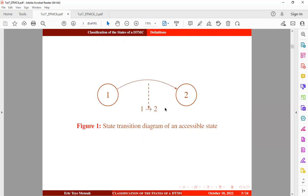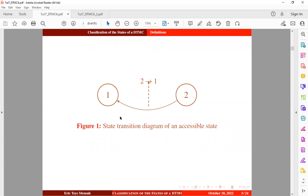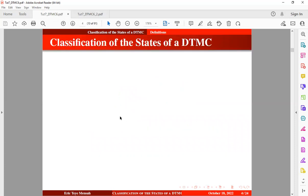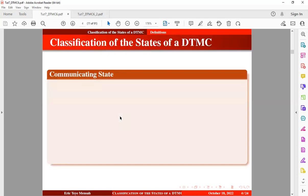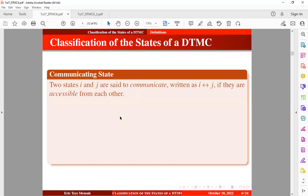This means that state two is accessible from state one, and state one is accessible from state two — so once the Markov chain starts from state two it will eventually get to state one. Moving to the next definition: communicating states. Two states i and j are said to communicate, written with a left-right arrow symbol, if they are accessible from each other.